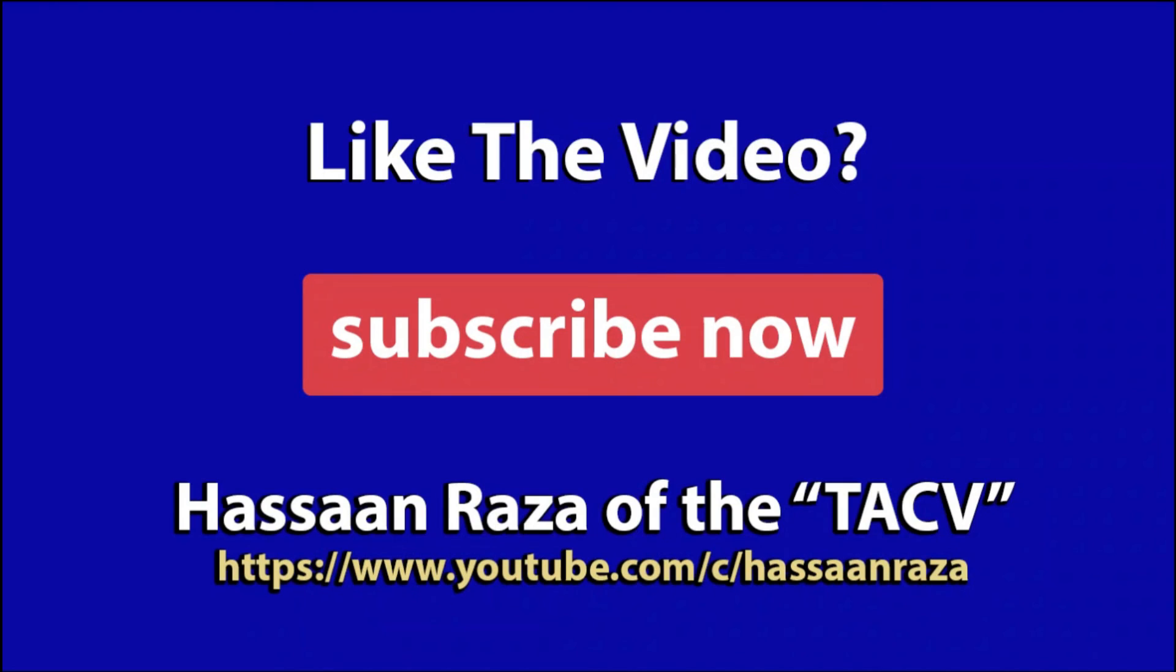So this is all for the video. If you liked it, give it a thumbs up and subscribe to the channel. See you next time. Thank you.